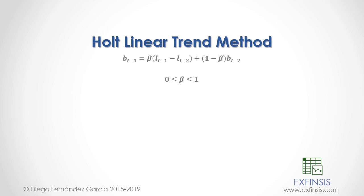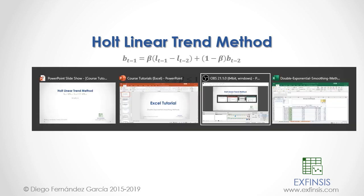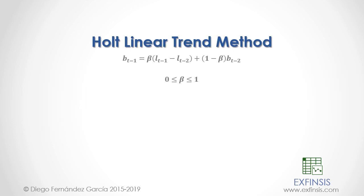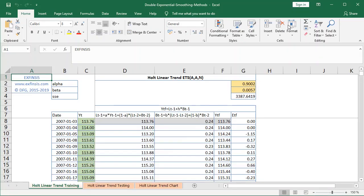Let's go into the Excel file to study the Holt linear trend method in greater detail. Here we are within the double exponential smoothing methods Excel file, and we'll begin working within the orange-colored Holt linear trend training worksheet.